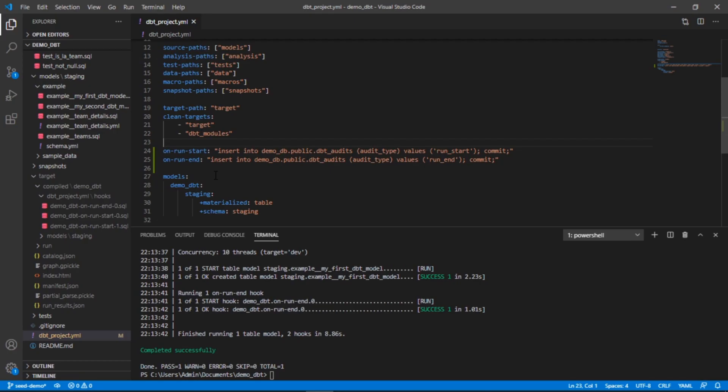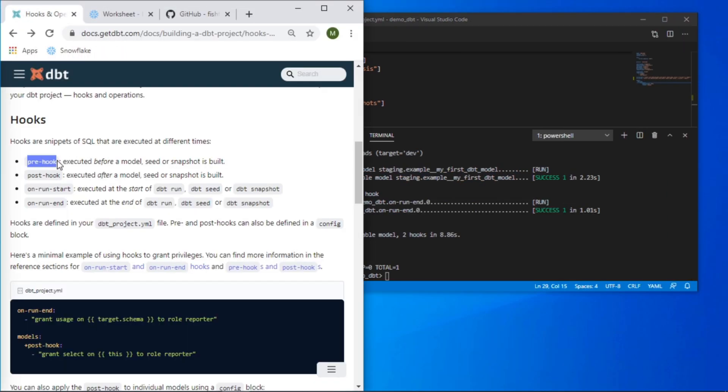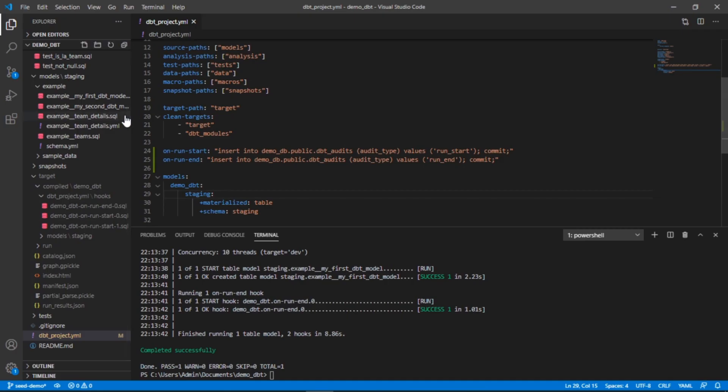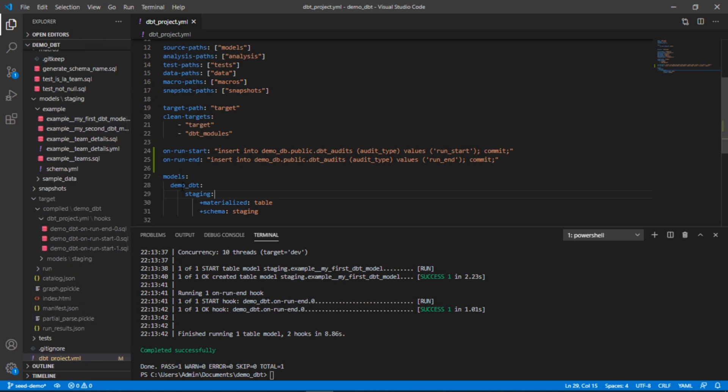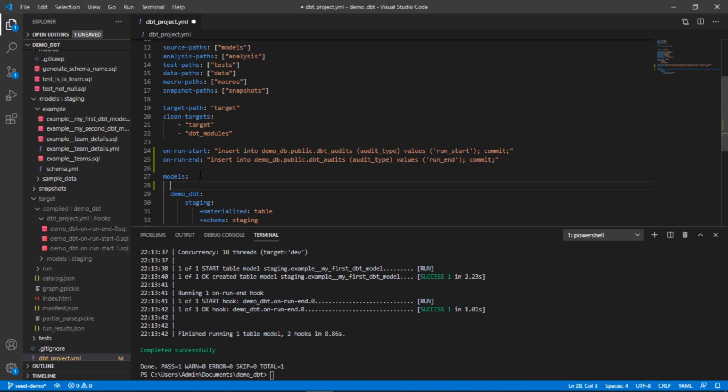Same would be true if we wanted to add the pre hook. If you remember, pre and post hooks are executed for each model. So if you're doing a run for all of your models and that's 50 or 100 models, depending on how you lay this out, this hook is going to run for each and every one of those. In our case, we'll add pre hook and I'm going to add the same statement. Instead of run I'll just say model start and model end.